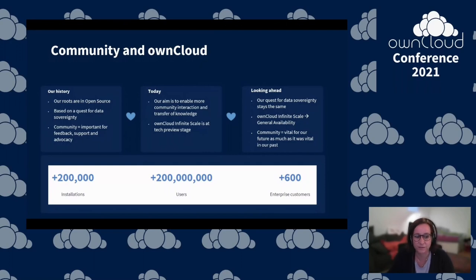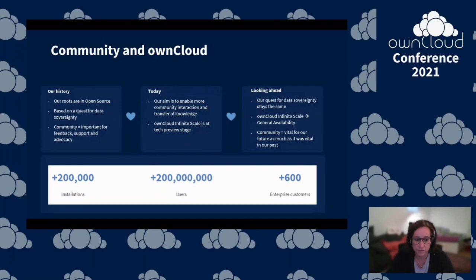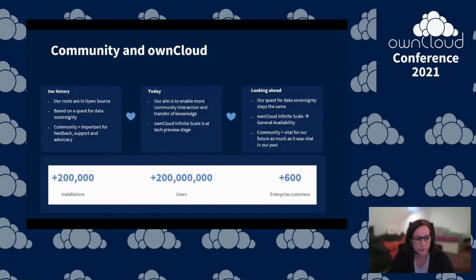We are convinced that you should have control over your data, and with our product we offer the community as well as customers a choice — a sovereign open source product. We are looking towards the future with excitement. We are currently working on OwnCloud Infinite Scale, where we recently published another tech preview. OwnCloud Infinite Scale is based on a new technology stack, written in Go using microservices. Give it a test drive — we are looking for issues with the software and holes in its documentation, and we really look forward to working closely with the community.